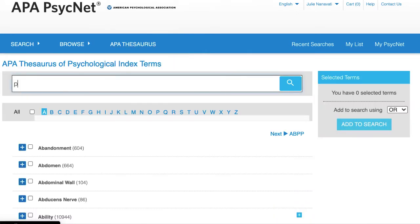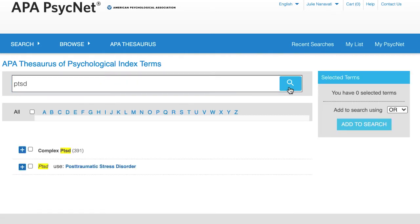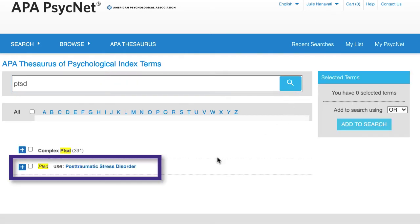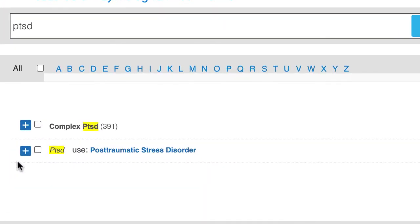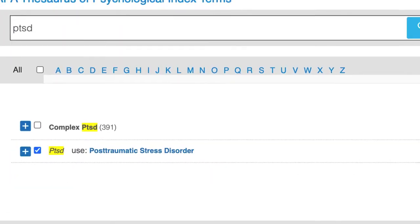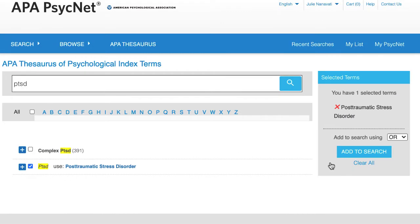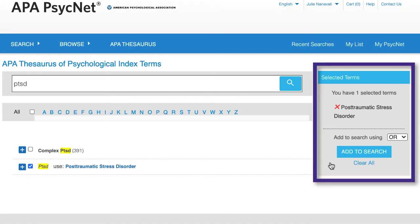If we type PTSD, you'll see that the thesaurus tells us to use the index term post-traumatic stress disorder. Checking the box next to this term automatically adds it to the selected terms box on the right-hand side of the screen.